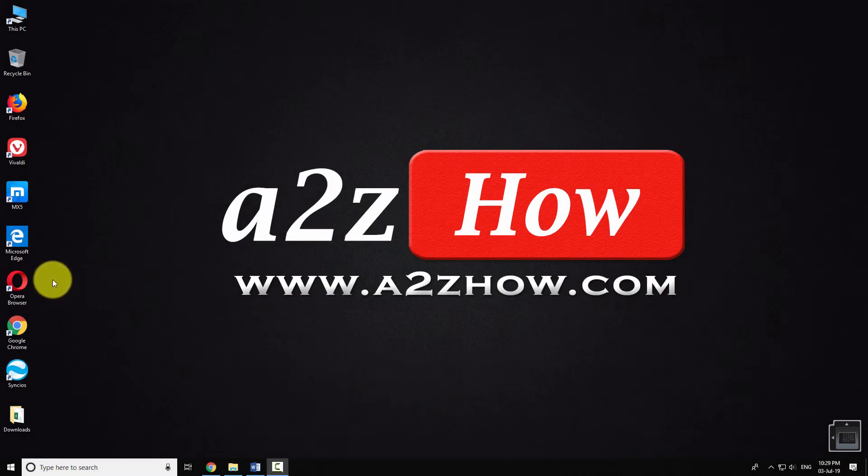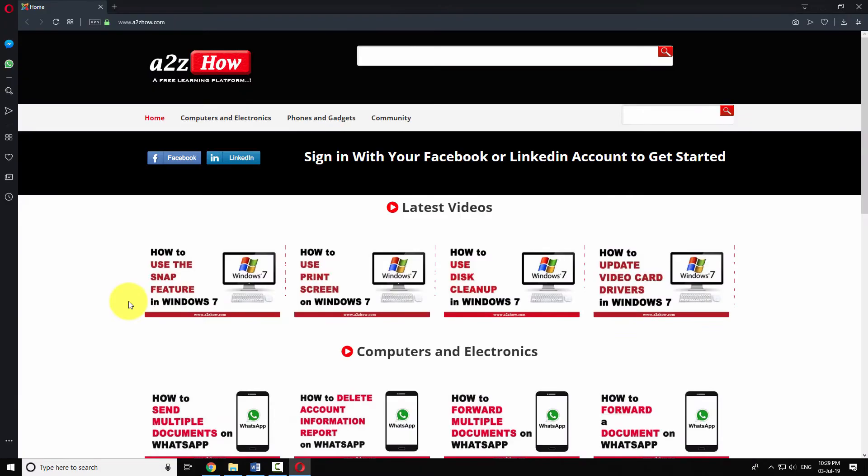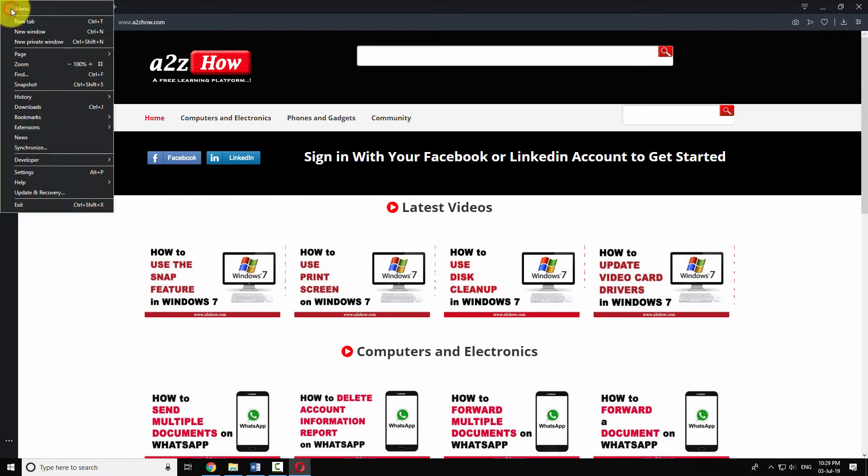Open Opera Browser on your computer. Click on the Opera icon at the top left corner of the window. Click on Settings.